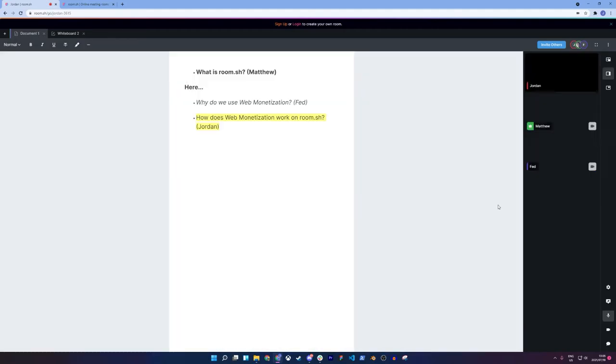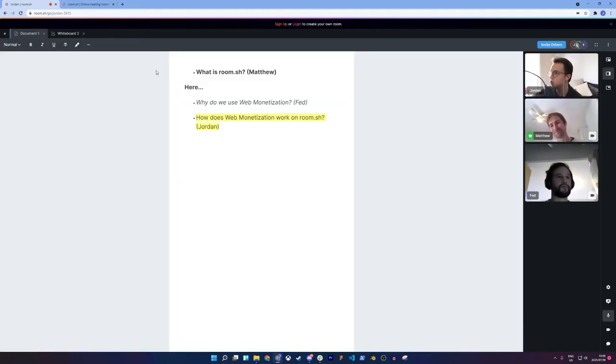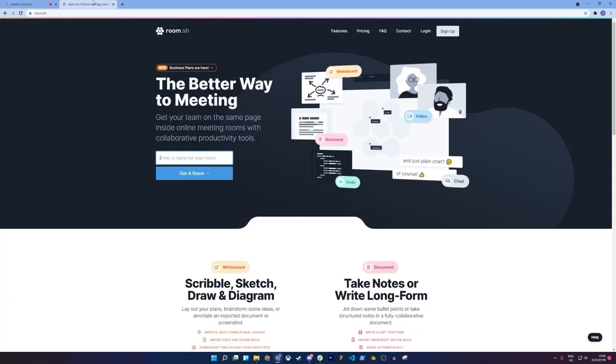Great. Awesome. So for my demonstration, I'm going to be heading to a new tab. And on my new tab, I'm going to be going to Room.sh, the homepage of Room.